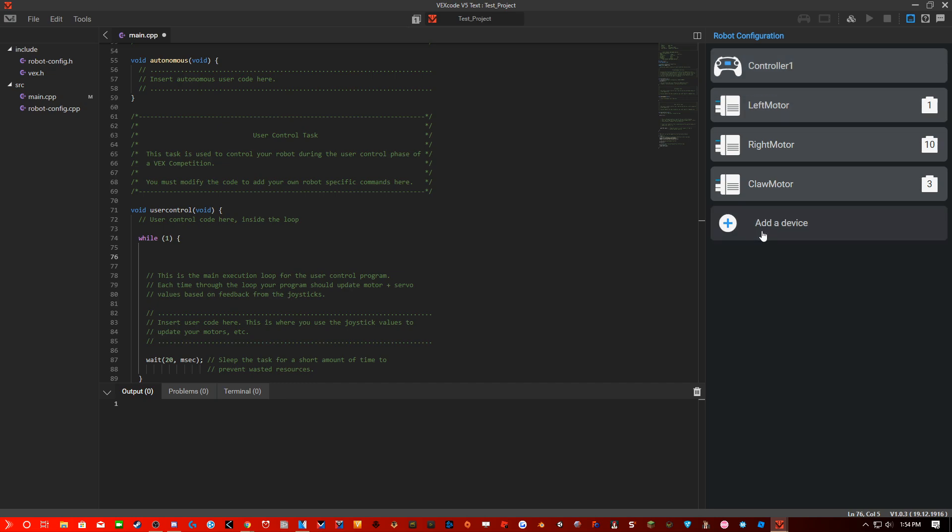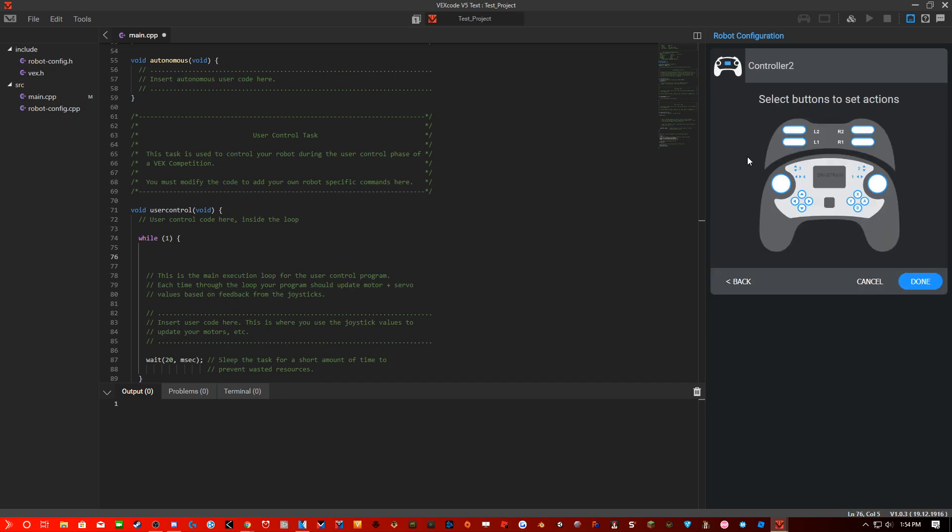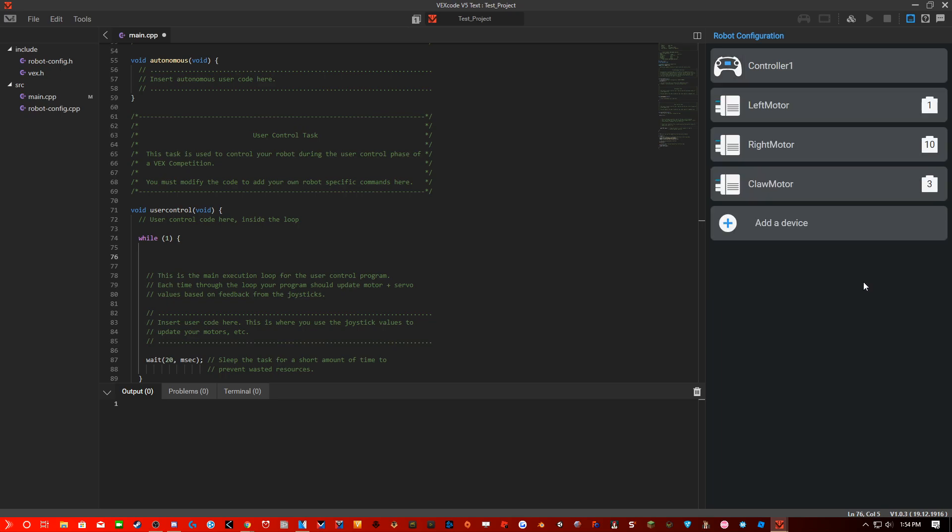You can add a controller by clicking add device, clicking controller, and clicking done. You can set buttons to set actions, but I want more options with that.